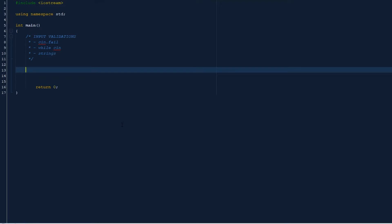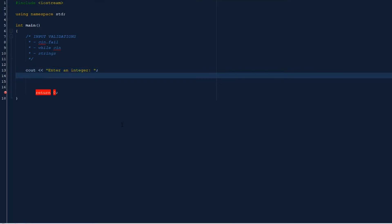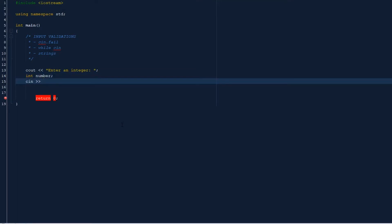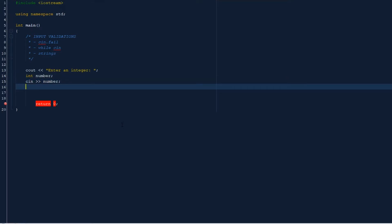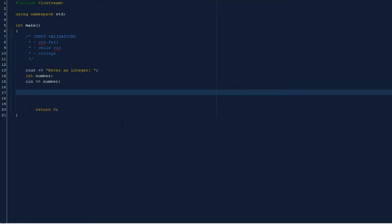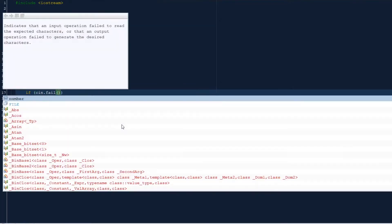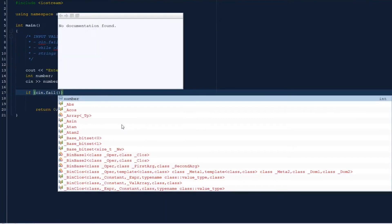So we'll start with cin.fail. Let's ask for a number from the user: enter an integer. So let's declare our number and take in the number from the user. Okay, so if cin.fail we want something to happen. We want an error message: cout error, number input is not an integer.